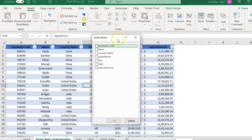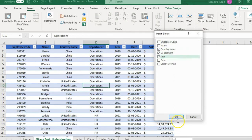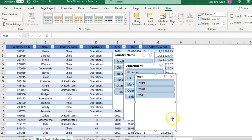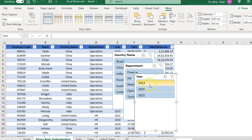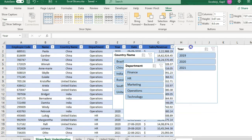I want to apply filters on Country, Department, and Year, so I'll select all three and click OK. After that, I will see these slicer boxes showing the filter options. When you hover over any filter item it gets highlighted, and from there you can filter your data set.